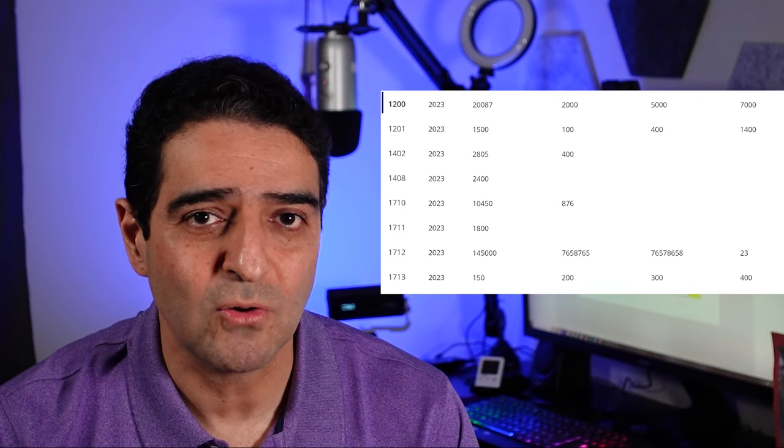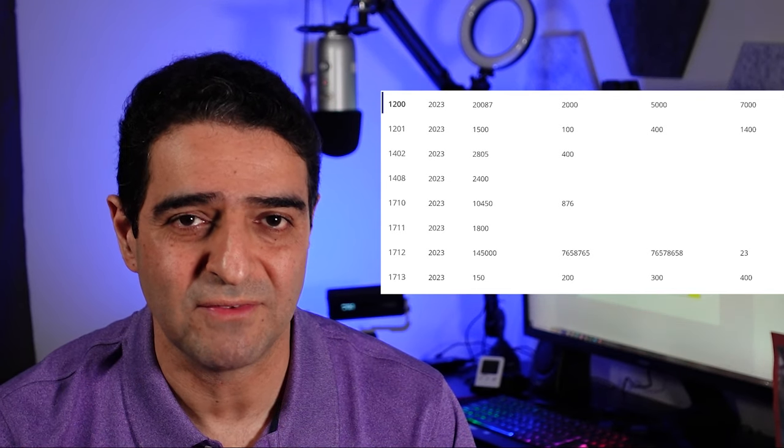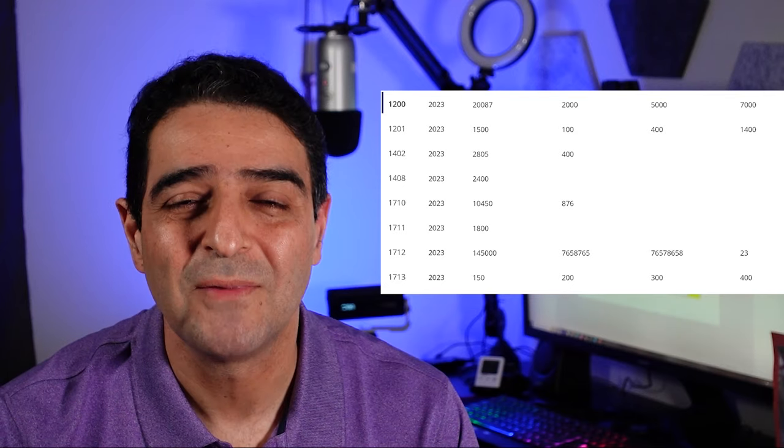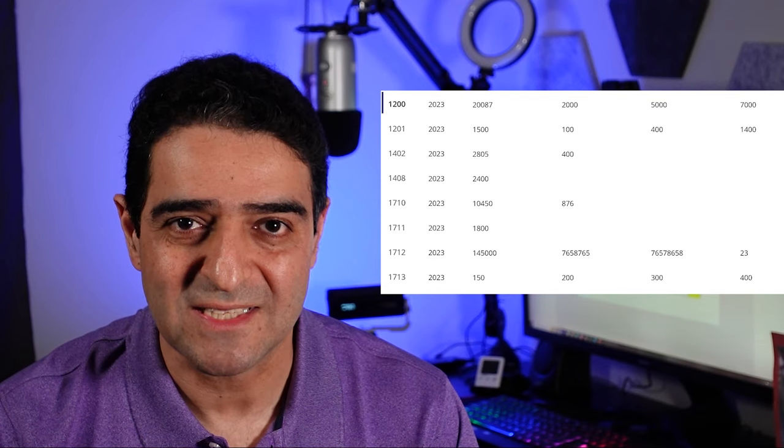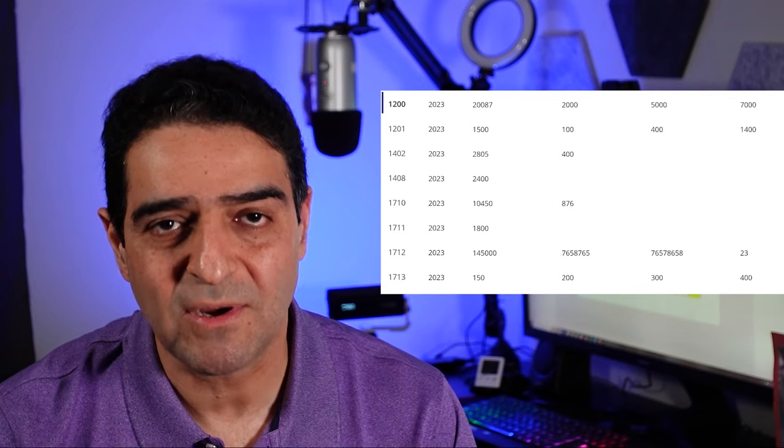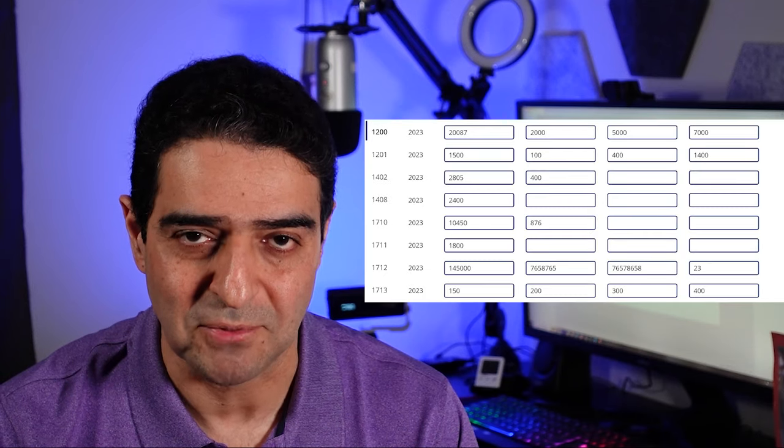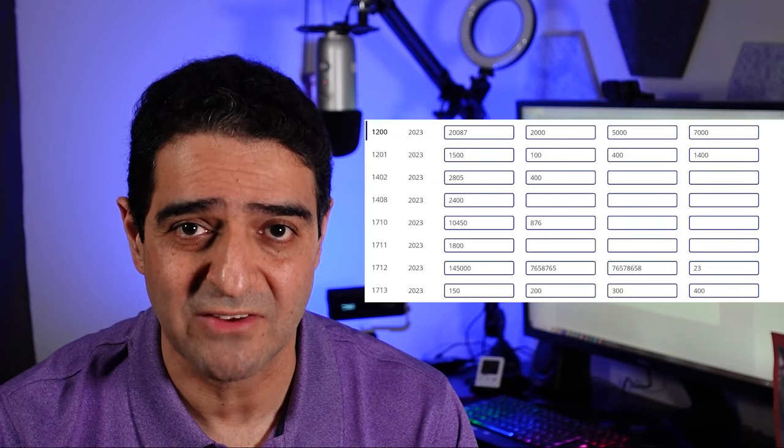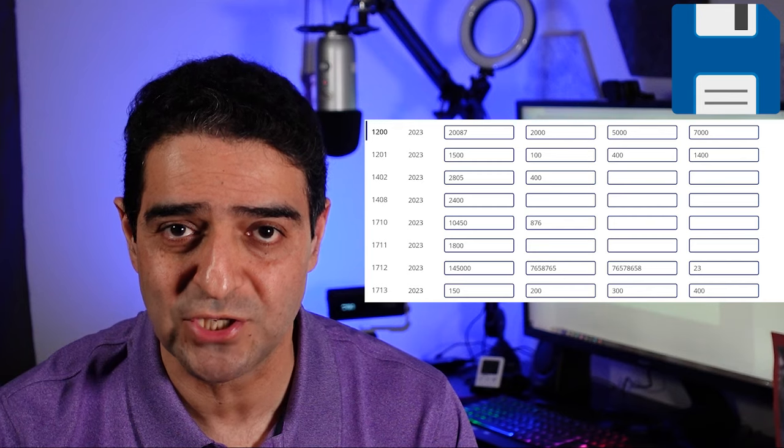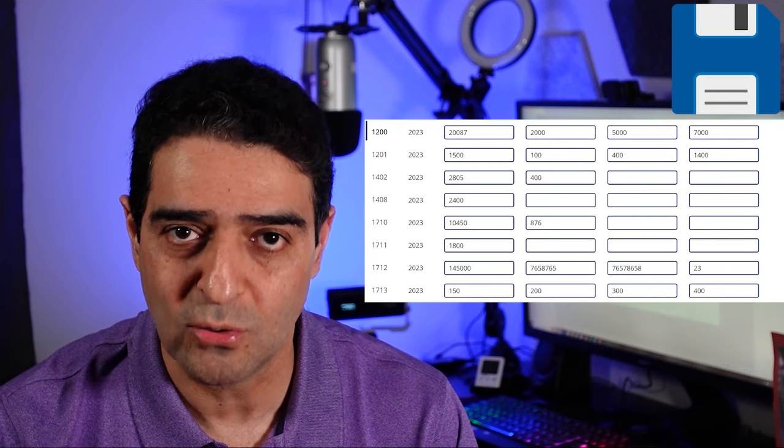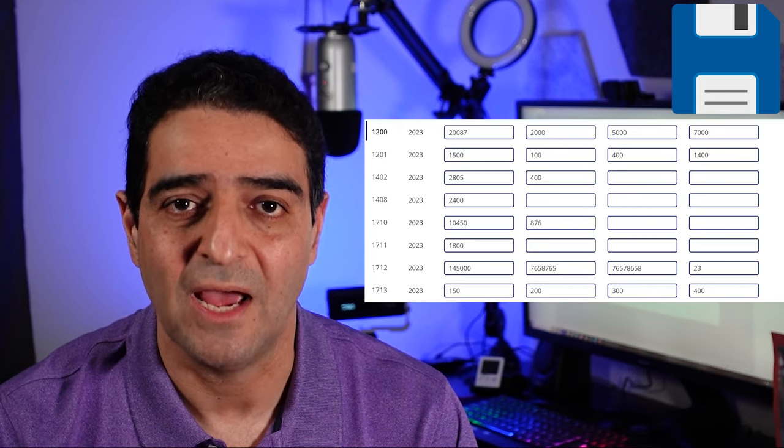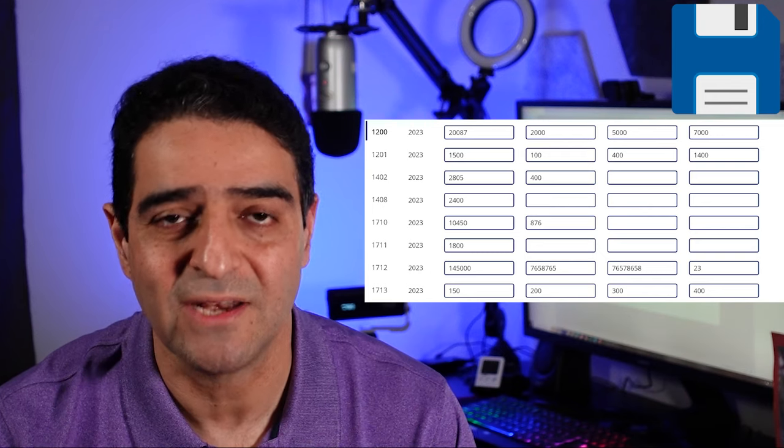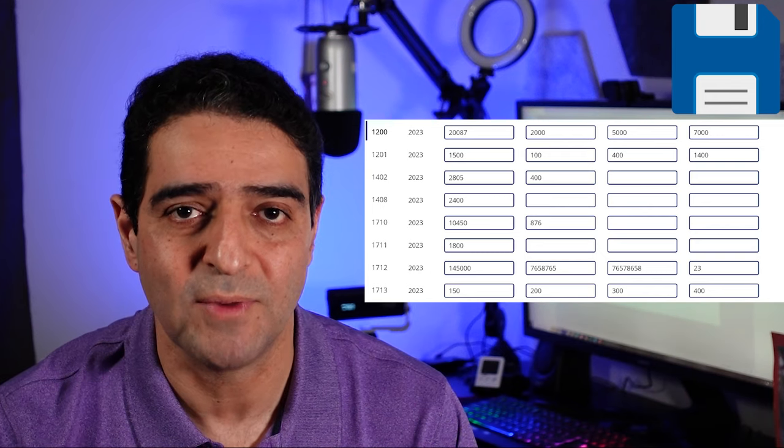We all know that we can put whatever control we want inside the gallery. In this example we want to replace the typical text labels with text input and then have one single save button on the screen that when we push that button it captures all the changes in the entire gallery and pushes it back to SharePoint or any other database. Let's see how we can do that.